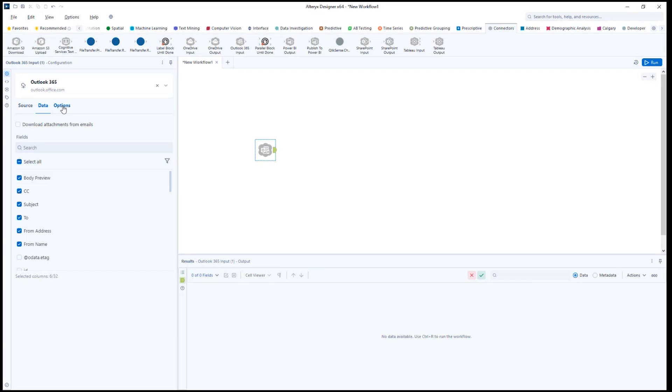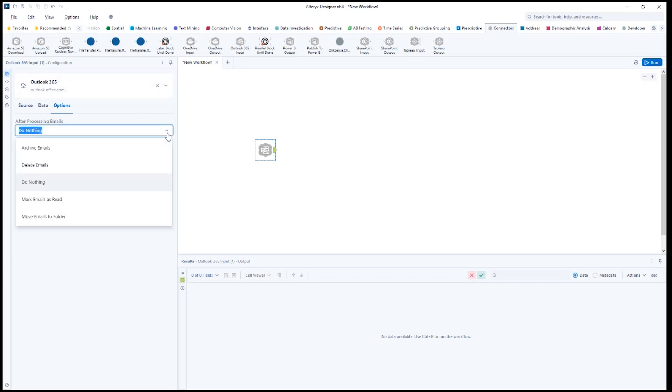The third tab with options is just when you're pulling emails from one of your email folders. And you can choose whether you want to mark those emails as read, move them to another folder, archive them, or delete them.